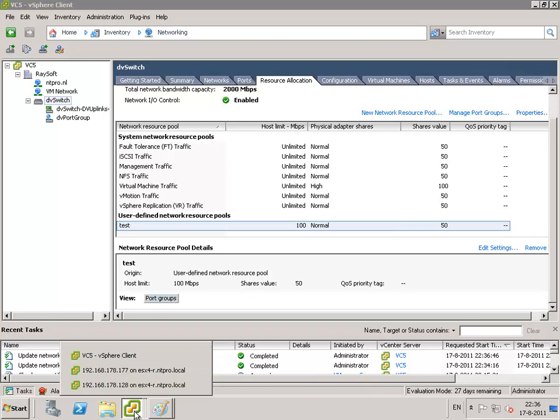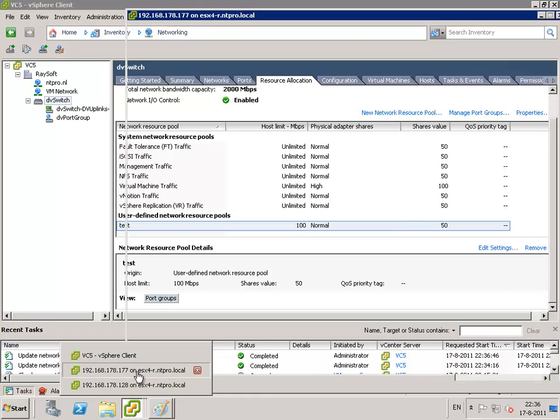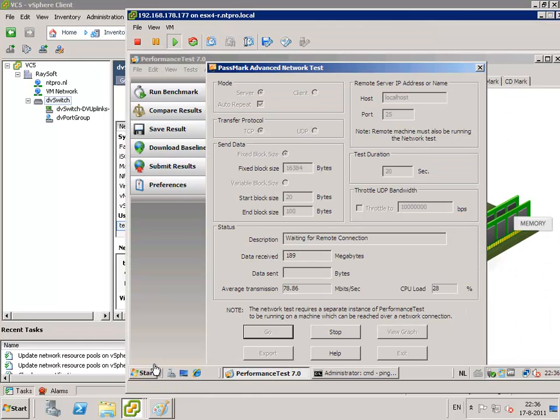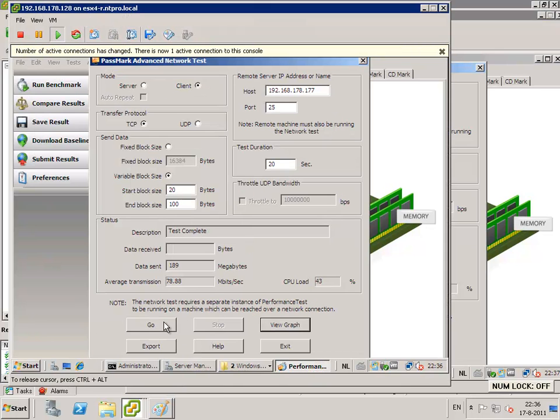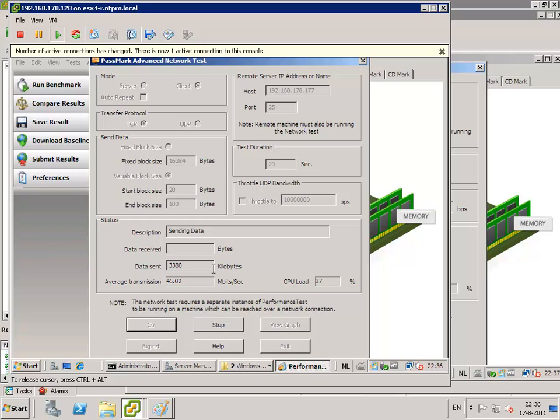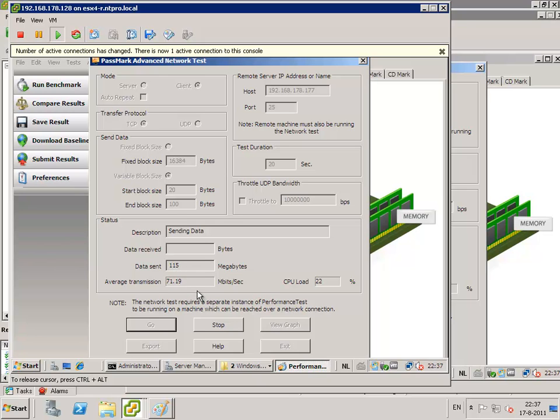So let's go to the 128 machine. Let's hit the go button and let's see what happens. So what you immediately see is that the bandwidth is still the same because it's capped to 100 megabits per second. So there's no real difference right here.